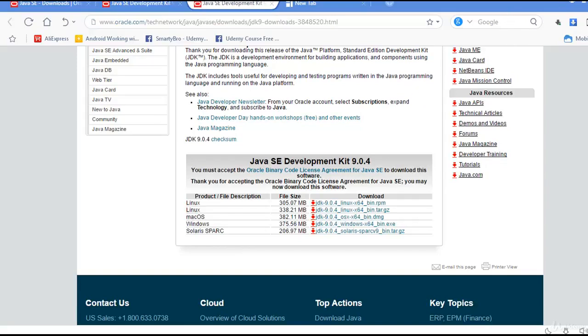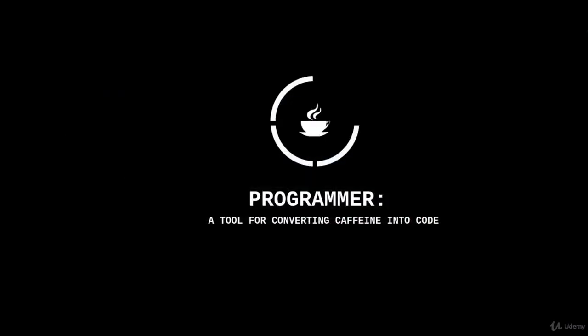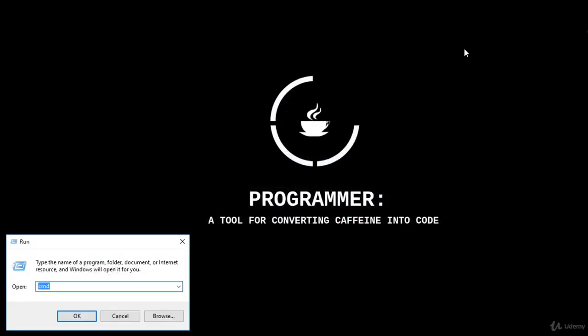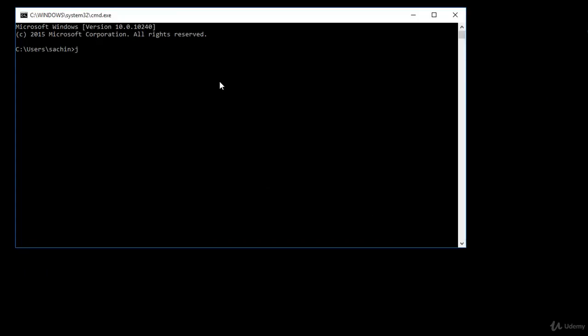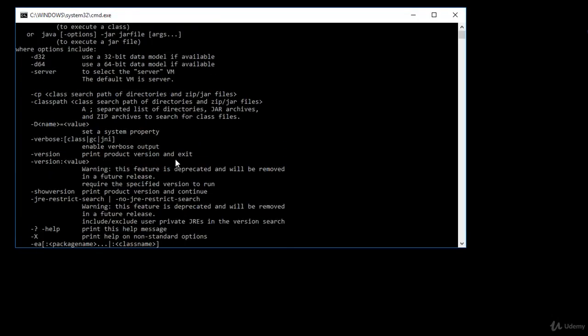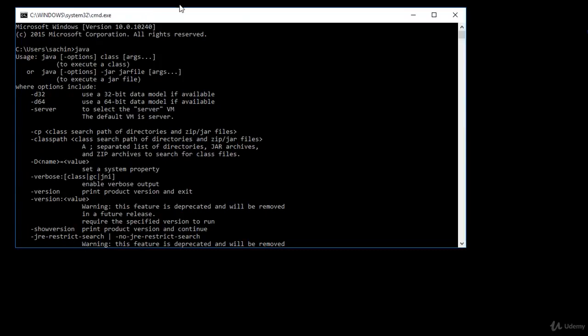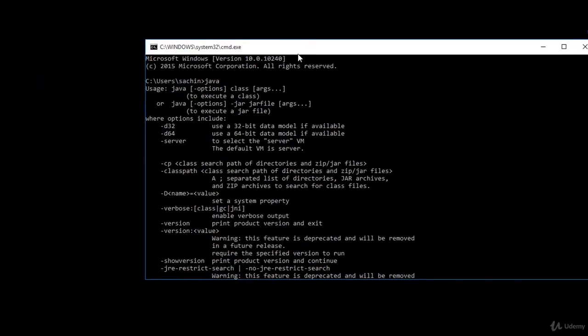To check whether the JDK has been installed properly, open your Command Prompt or Terminal (if you are on Linux or Mac) and just type 'java'. If you see a result, you are done with the JDK. But if you get an error like 'java is not defined' or an internal/external error, then you need to set up the path.